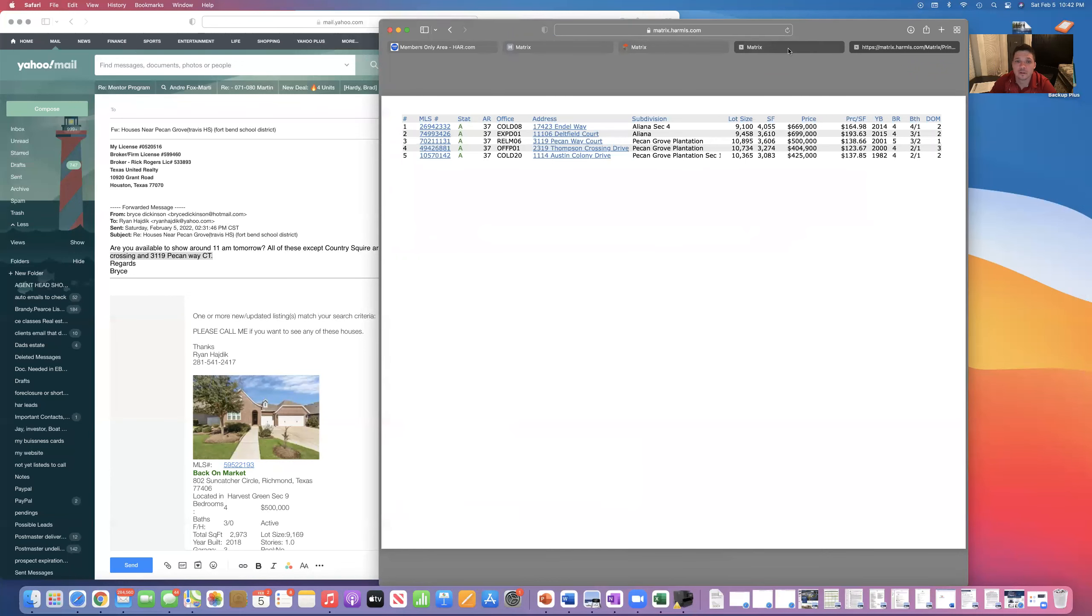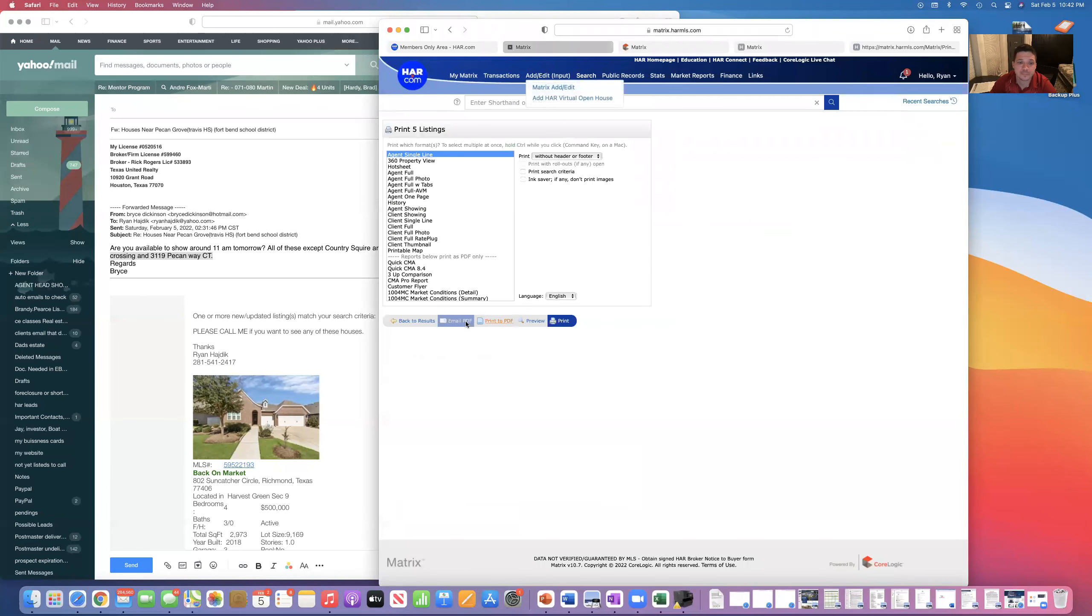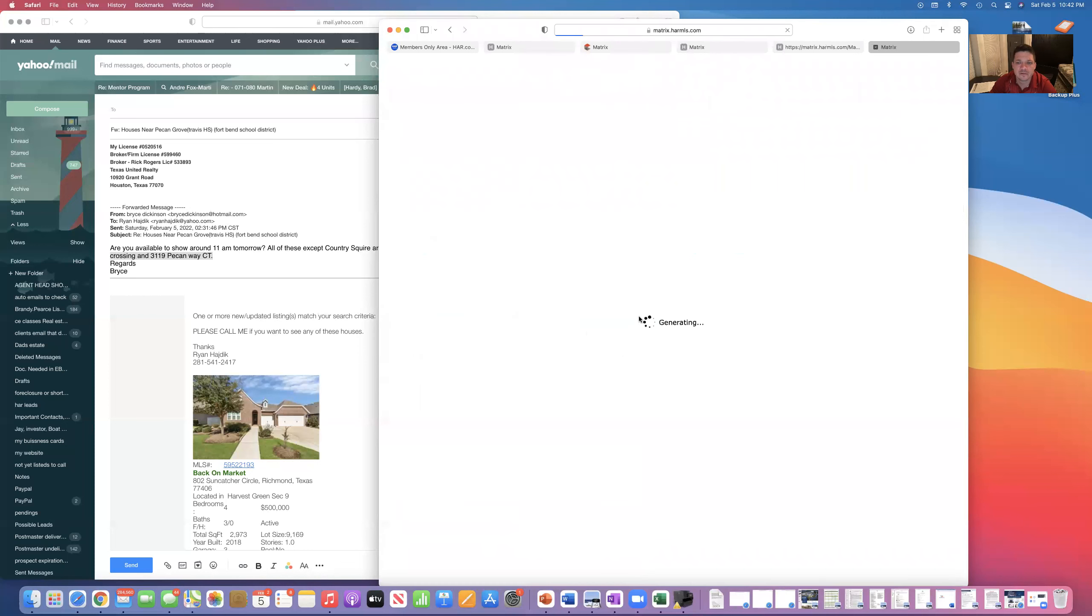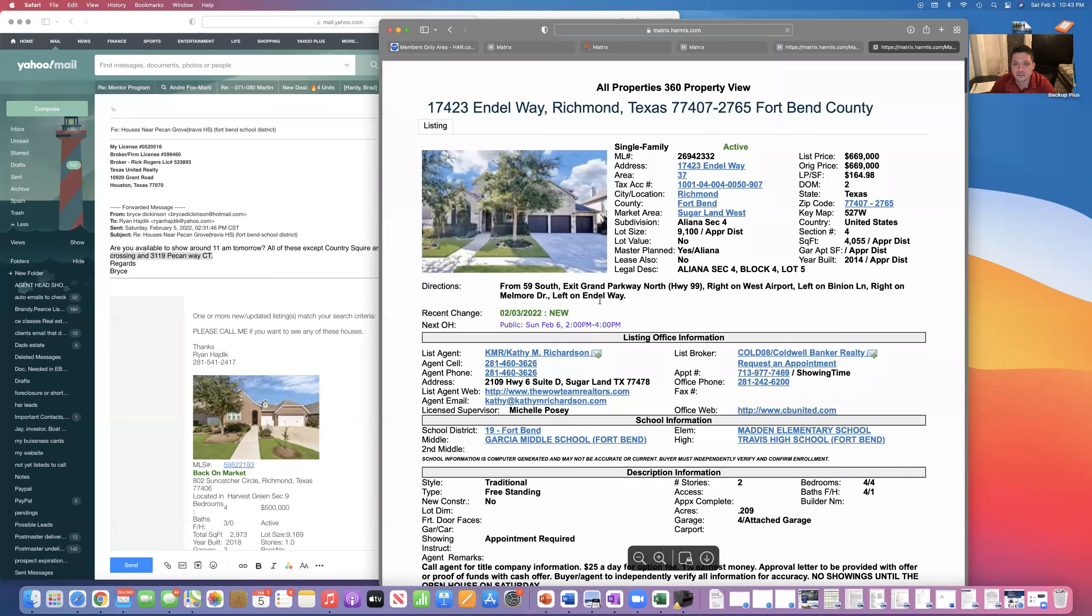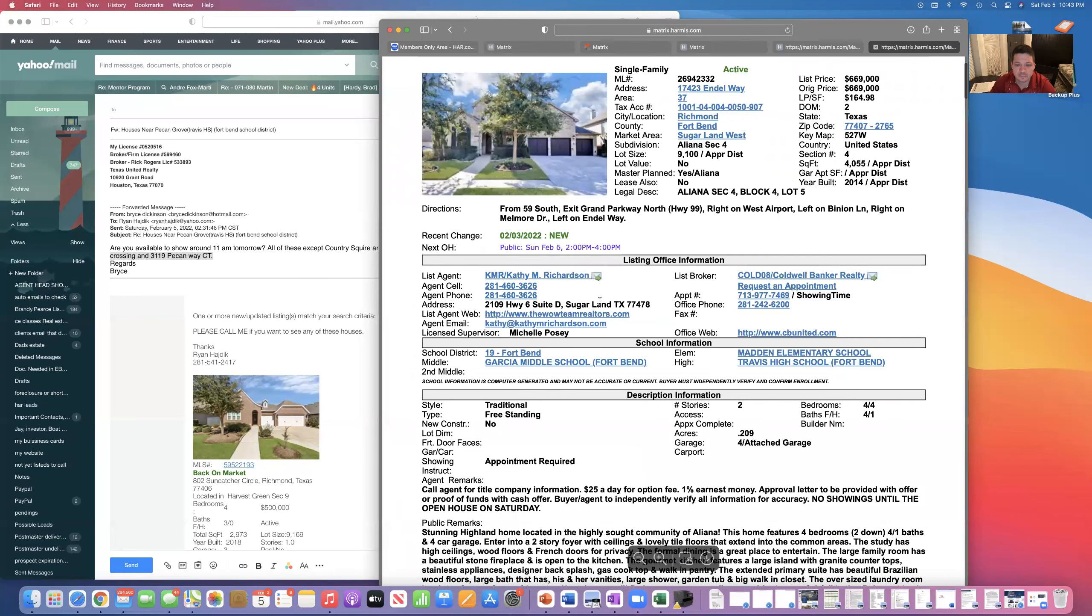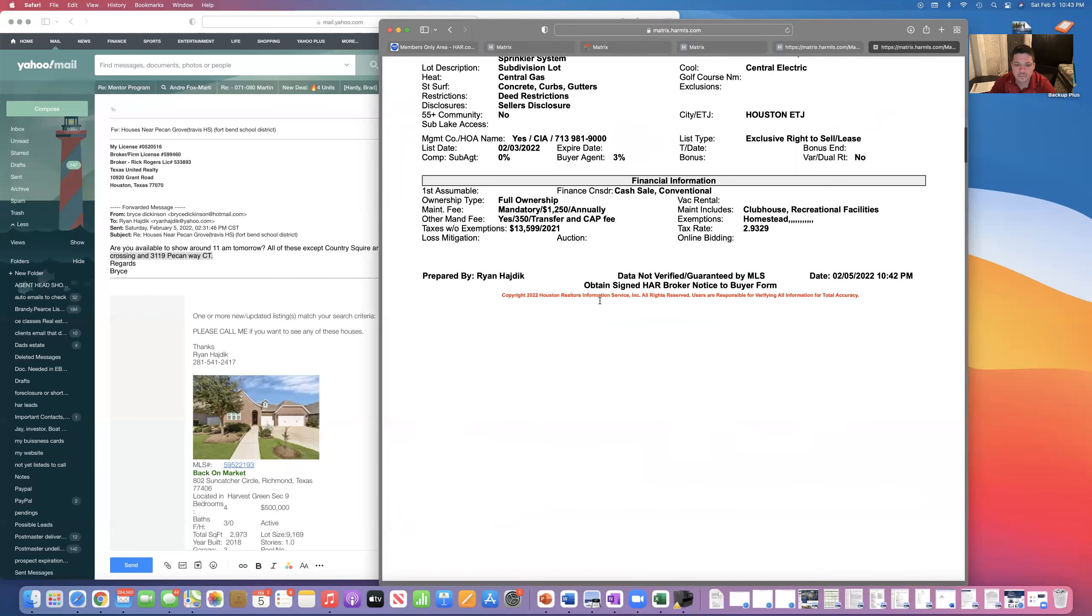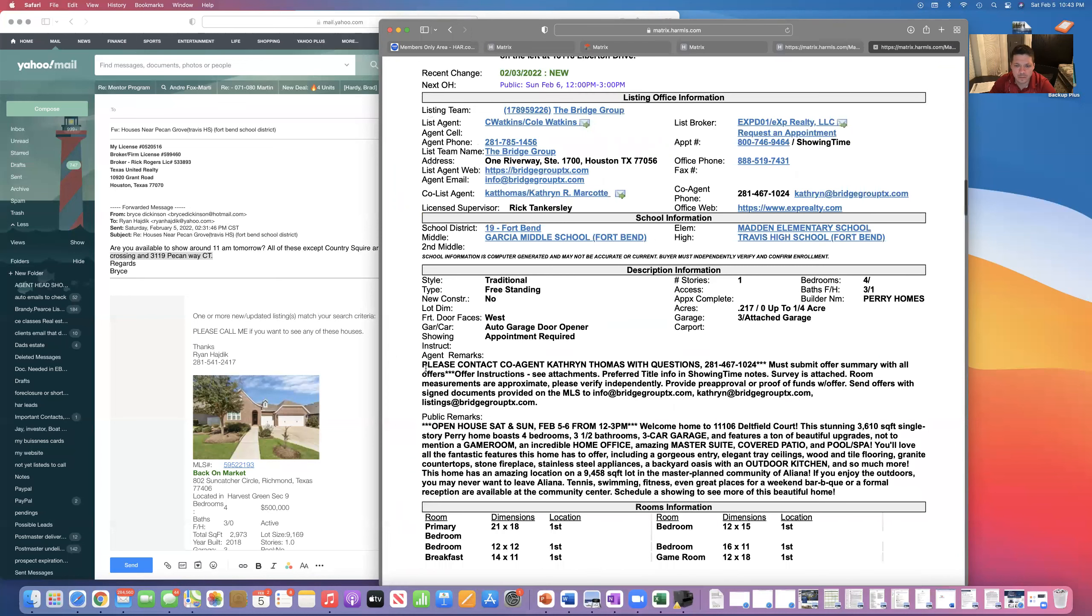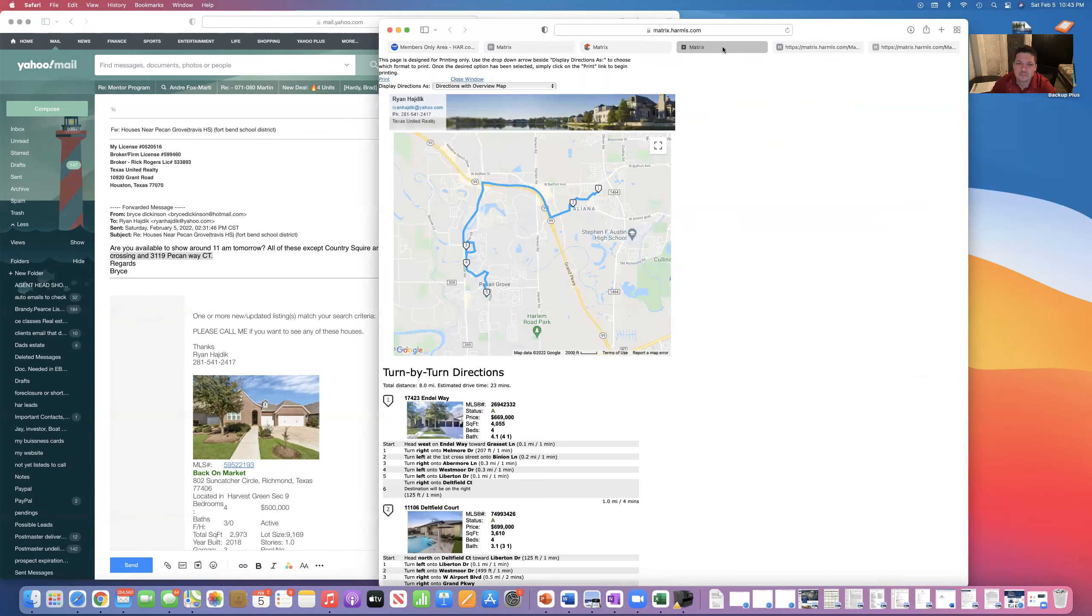You hit the print email button and you hit single line, print to PDF. It's not what I wanted. Why am I not getting what I want? Anyway, email, print to PDF, Property 360 view. There we go. Print to PDF. I'm only doing that just so I can see.